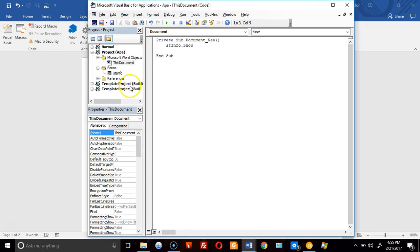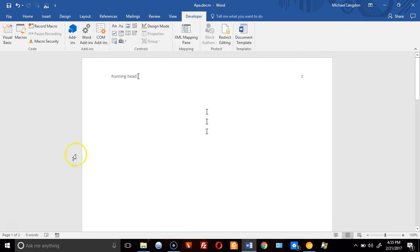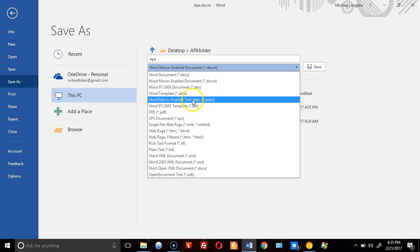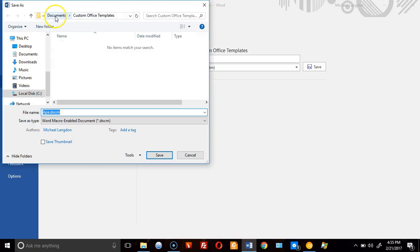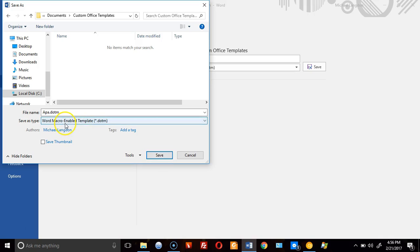I'll go back into Visual Basic to make sure everything is good, then save. Now File > Save As again, this time saving it as a Word Macro-Enabled Template under Documents > Custom Office Templates. You can add tags if you want. I'll just save it.